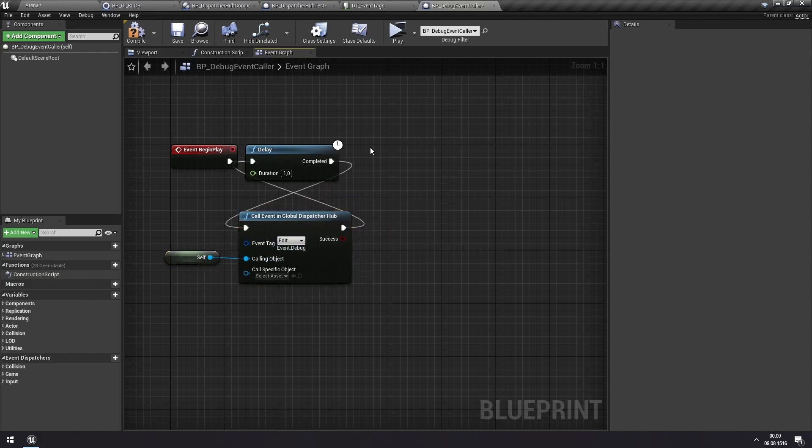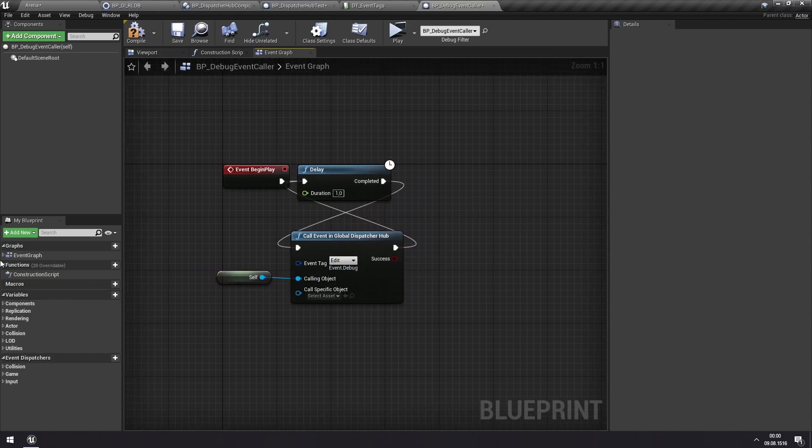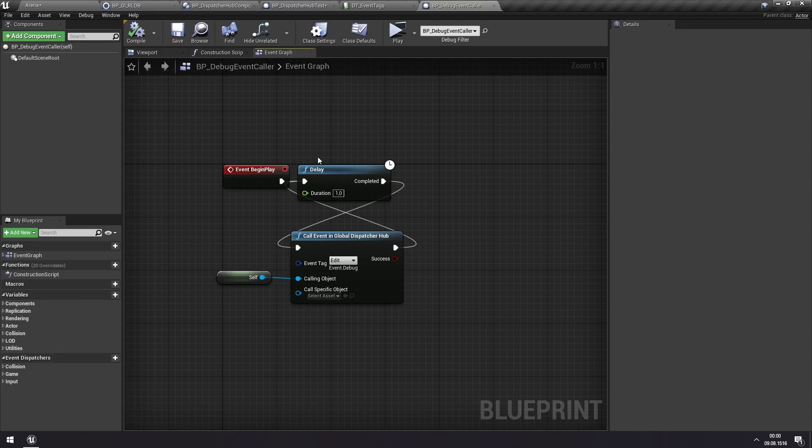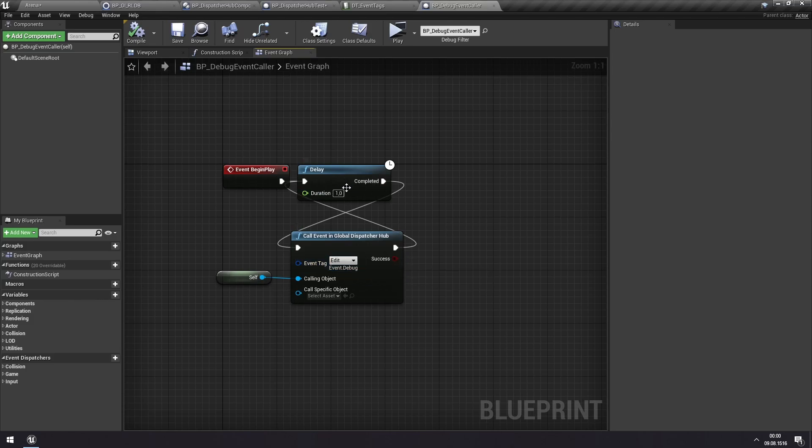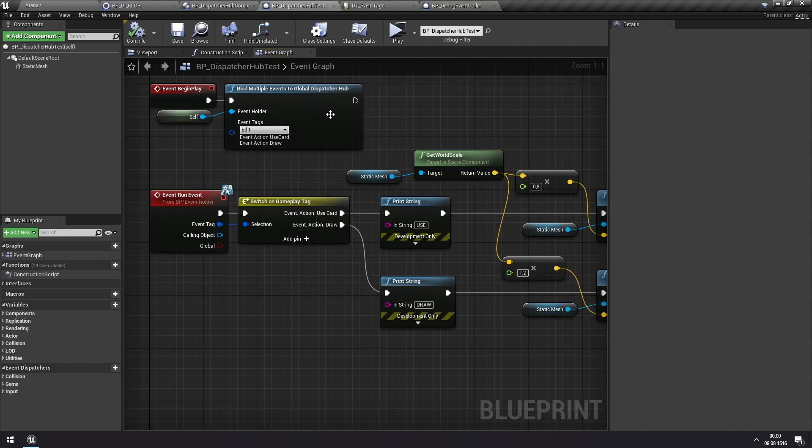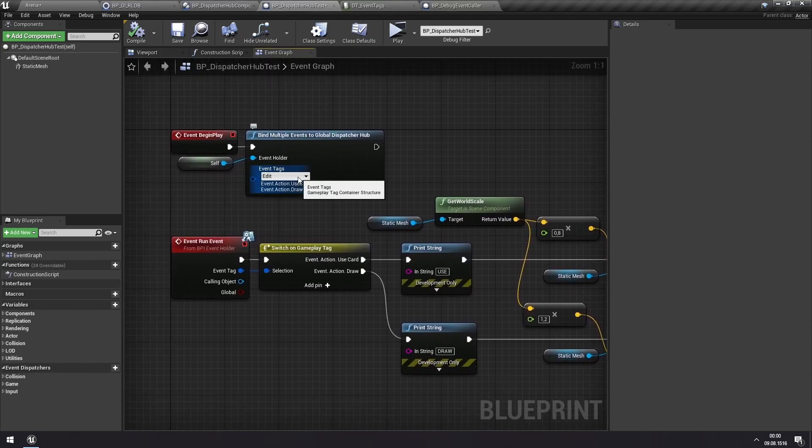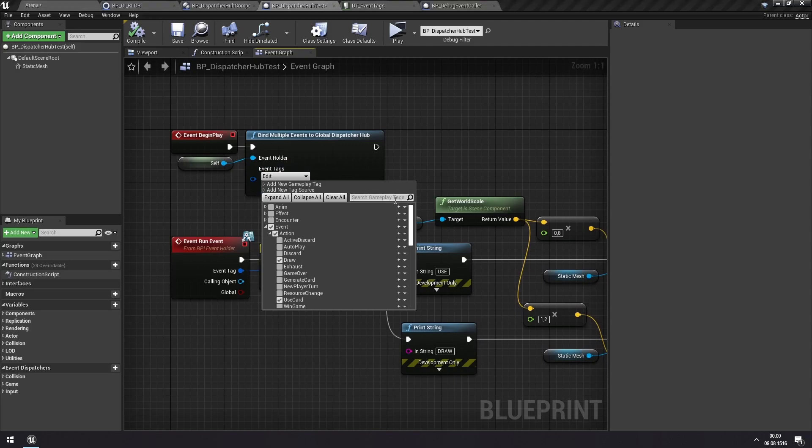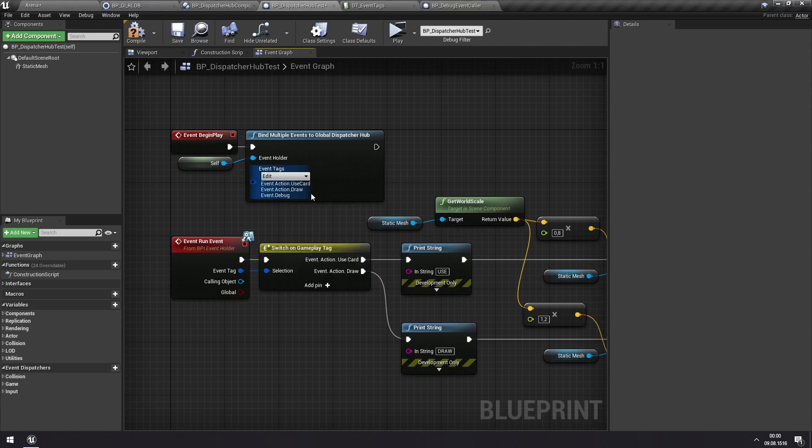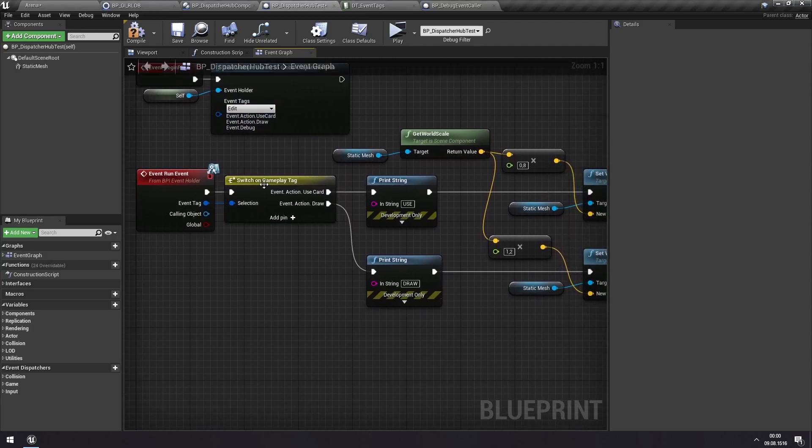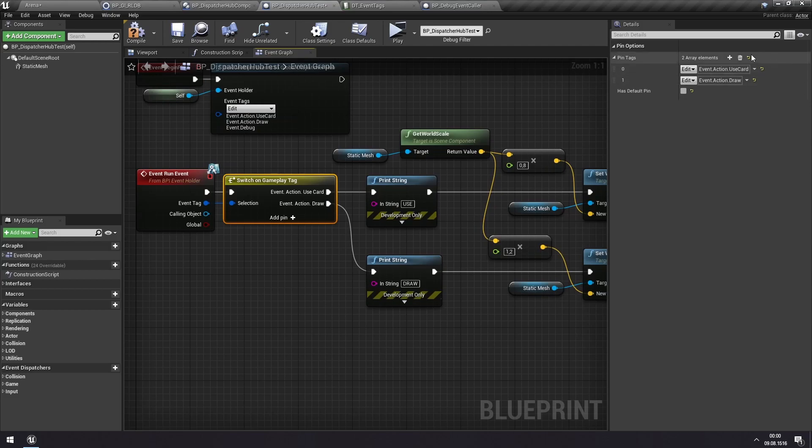So now this actor is just sitting here and calling a debug event every second. That does nothing in itself. So we'll go back to our Dispatcher Hub here. And we will subscribe to this new event. The debug event.